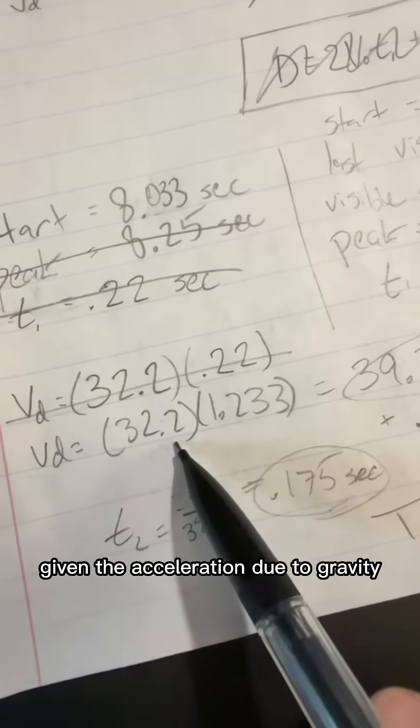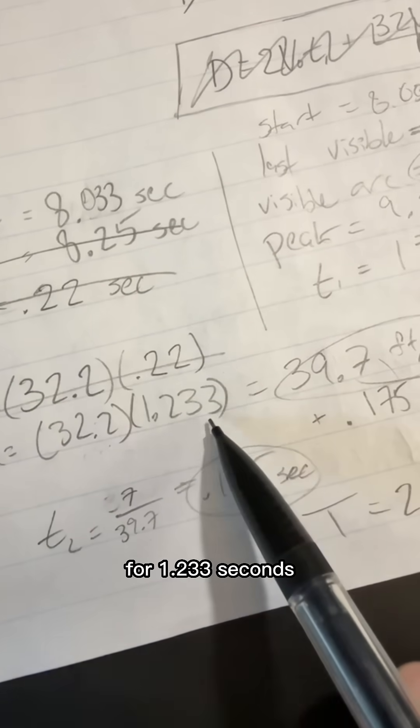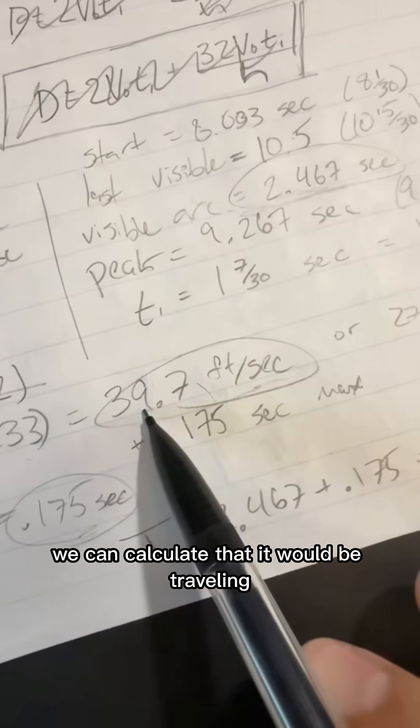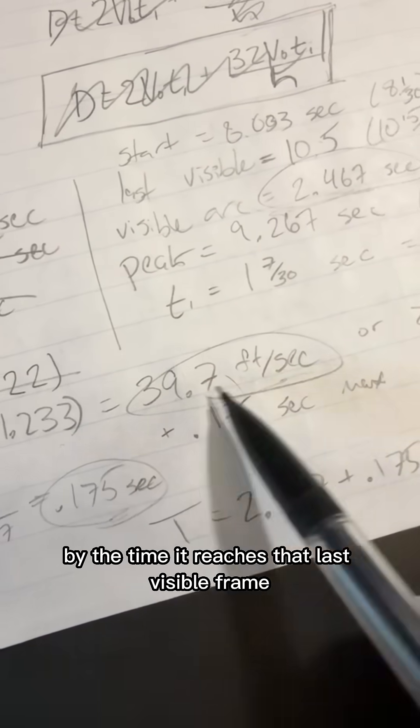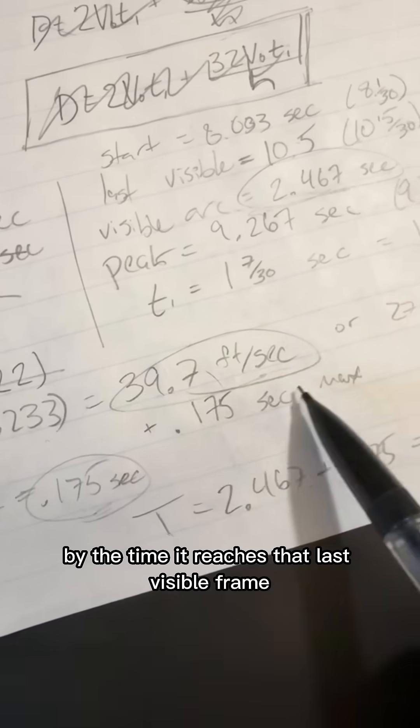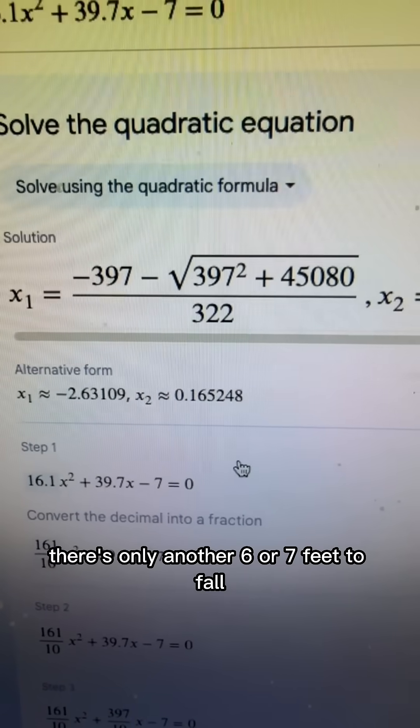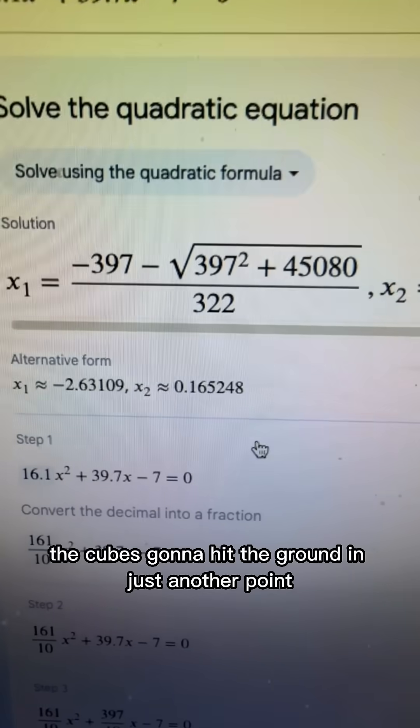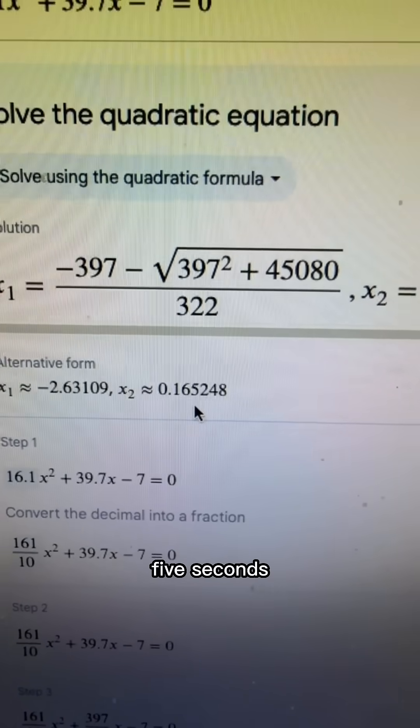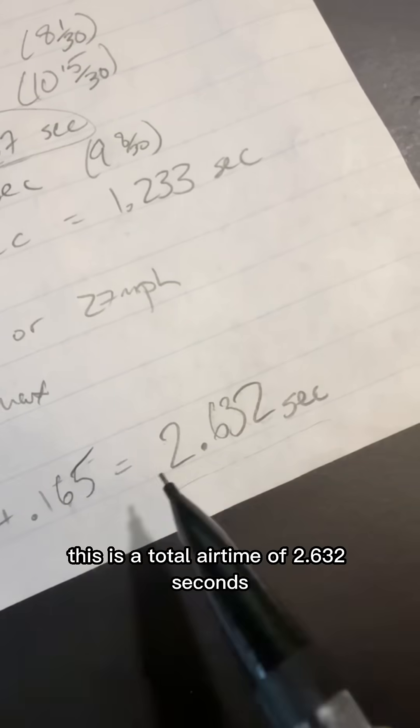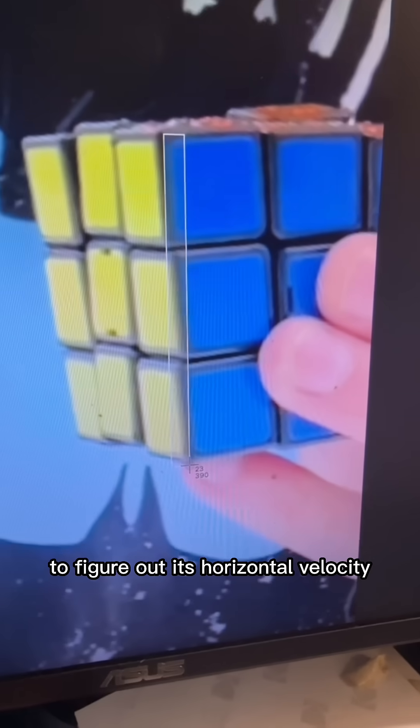Given the acceleration due to gravity and the fact that it will be falling for 1.233 seconds, we can calculate that it will be traveling 39.7 feet per second by the time it reaches that last visible frame. Even though there's only another 6 or 7 feet to fall from that frame, the cube's going to hit the ground in just another 0.165 seconds. This is a total airtime of 2.632 seconds.